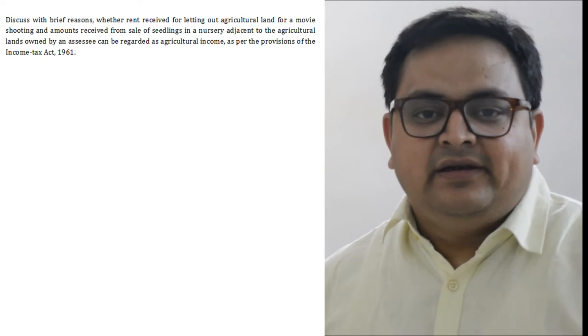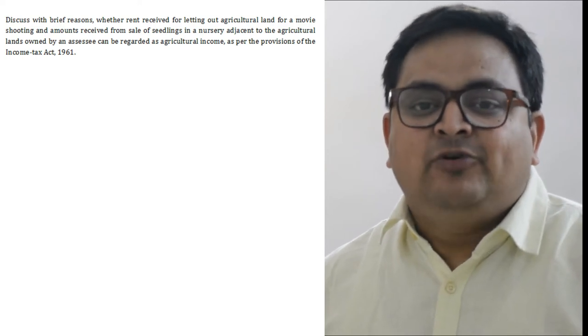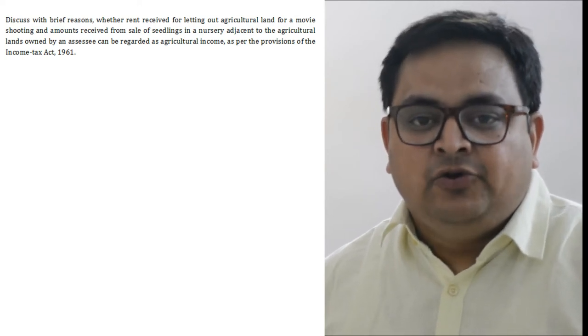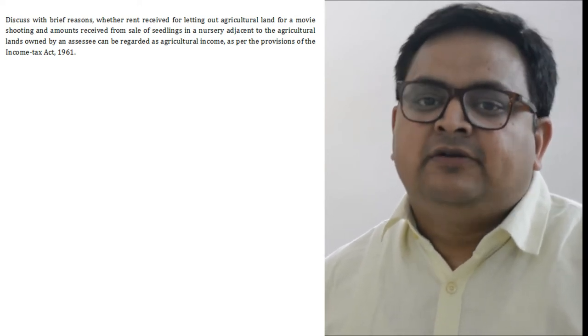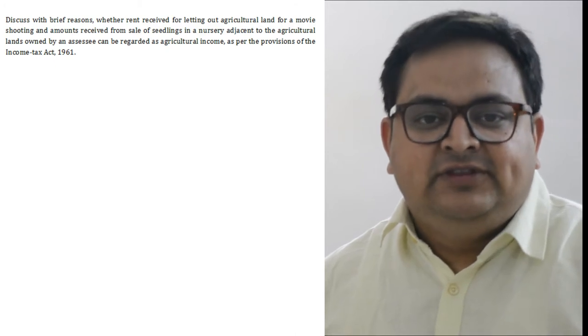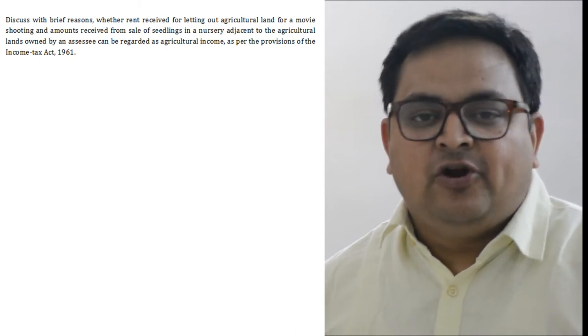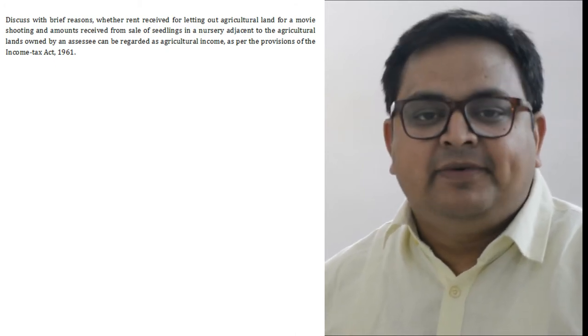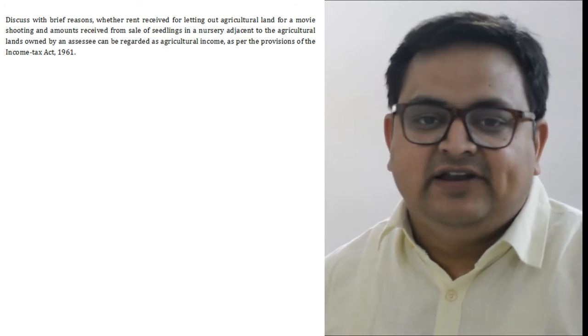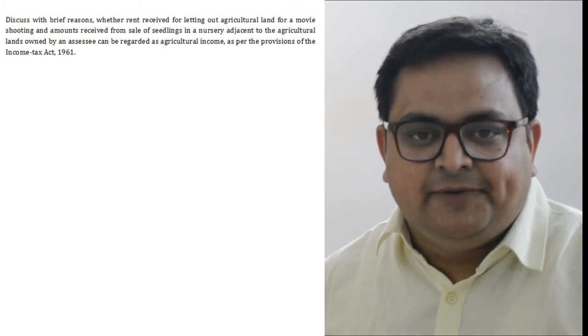But here, the land was given not for agriculture purpose, but for shooting of movies. So this income cannot be termed as agriculture income. आप इस तरीके से presentation में लिखियेगा.